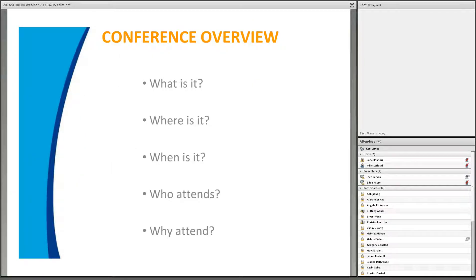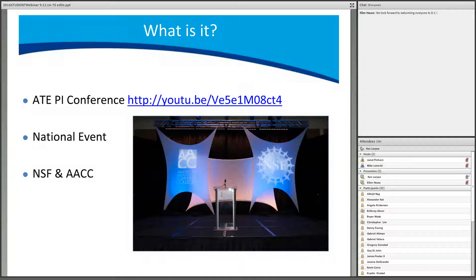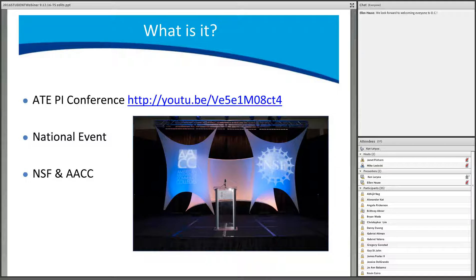In this section, we'll cover the what, the where, the when, the who, and the why. ATE stands for Advanced Technological Education, and all of your programs of study are funded by ATE grants to your college from the National Science Foundation. This conference is called the National Advanced Technological Education Principal Investigators Conference, commonly referred to as the ATE PI Conference.